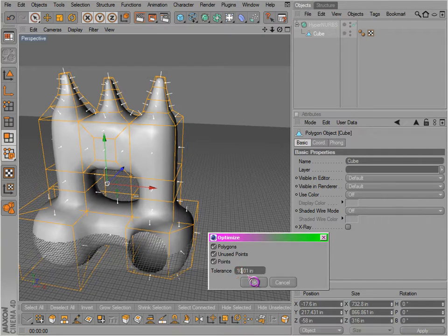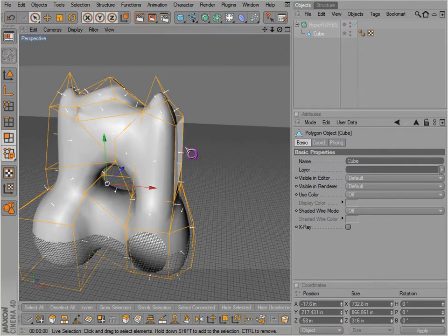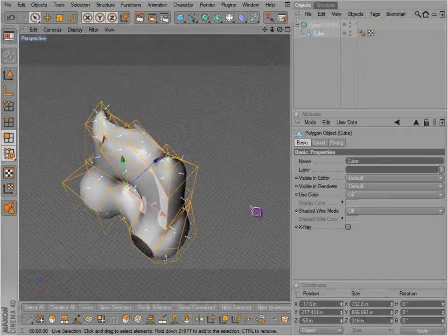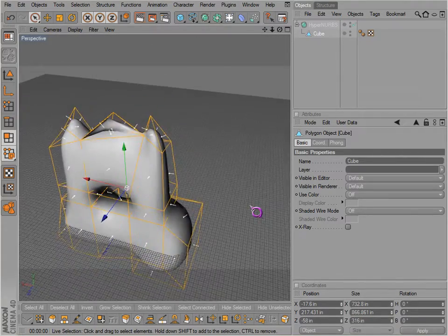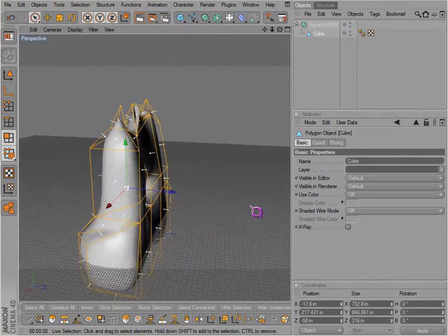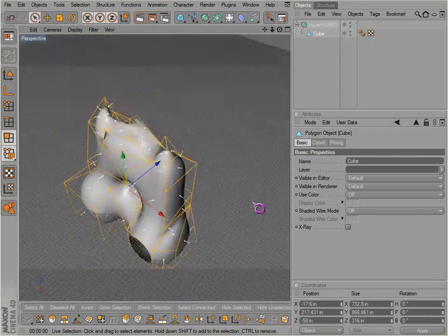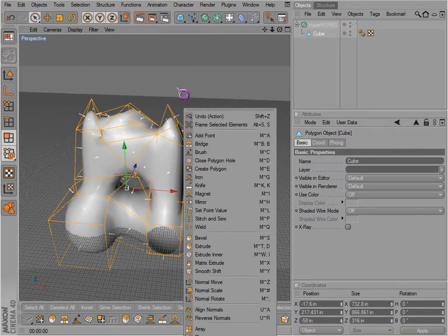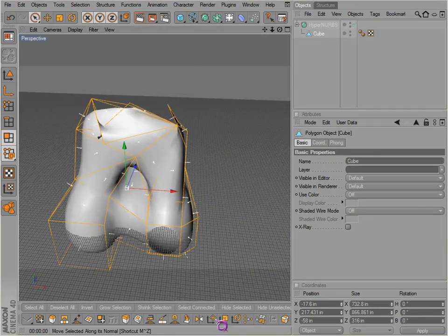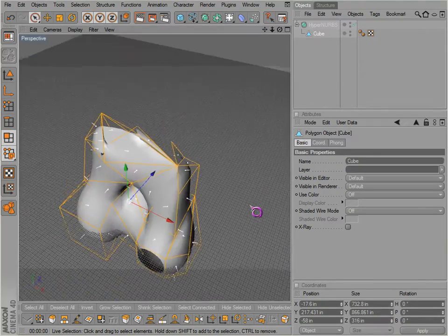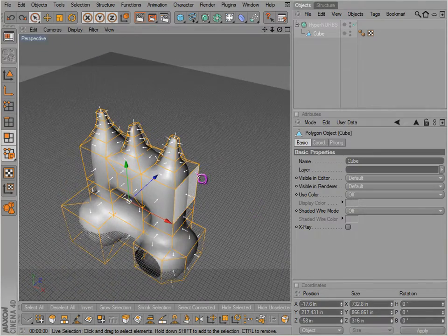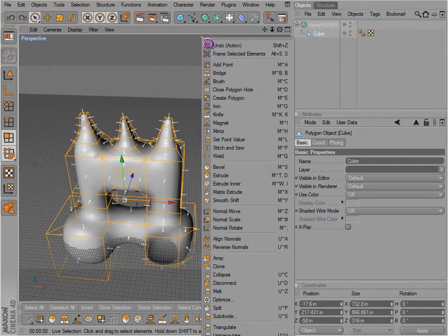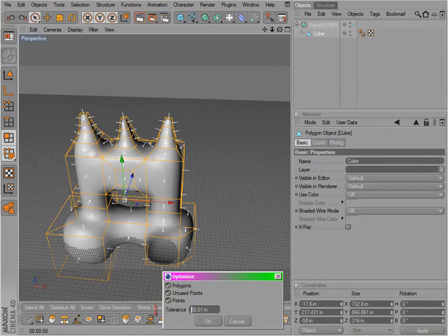It'll actually weld points together if they're so close. So if we make this something extreme like 100, we'll get it optimized probably not the way we want, but it will definitely do that. Yeah, so generally leave that at the default setting of 0.01.